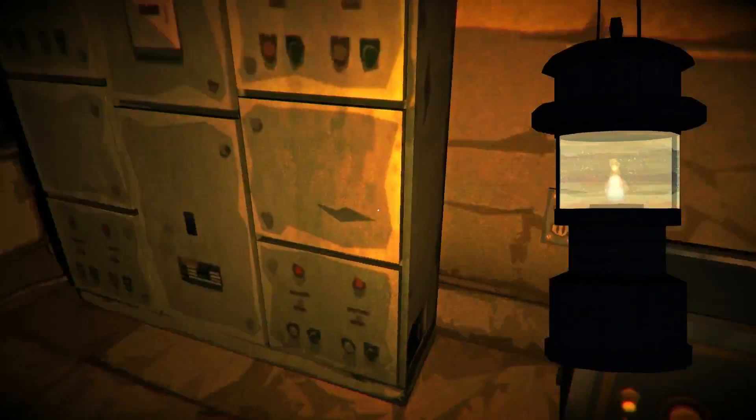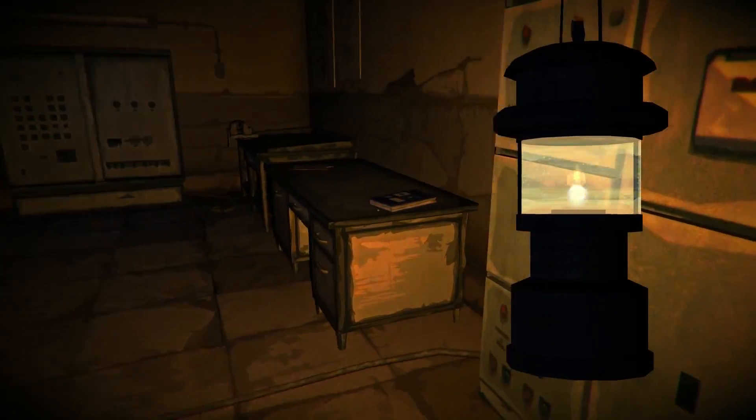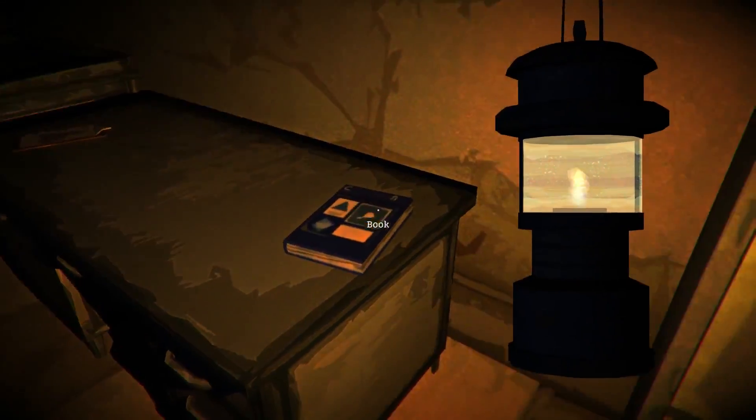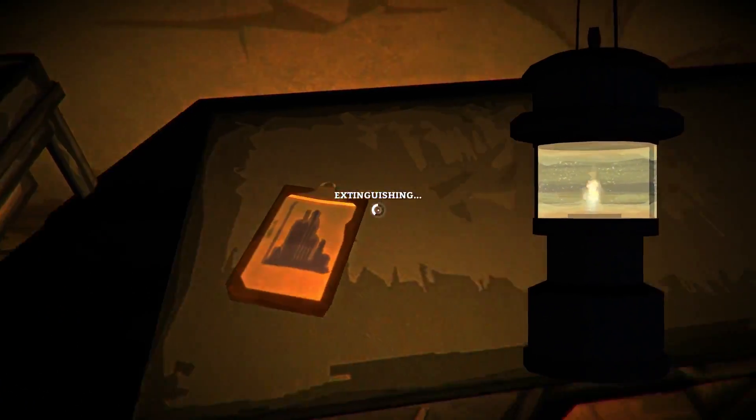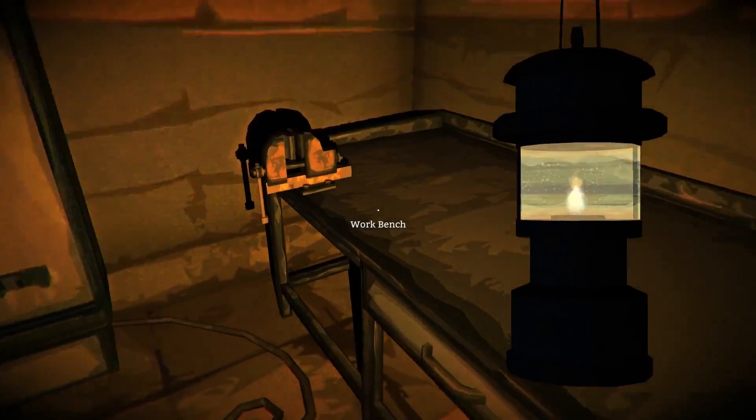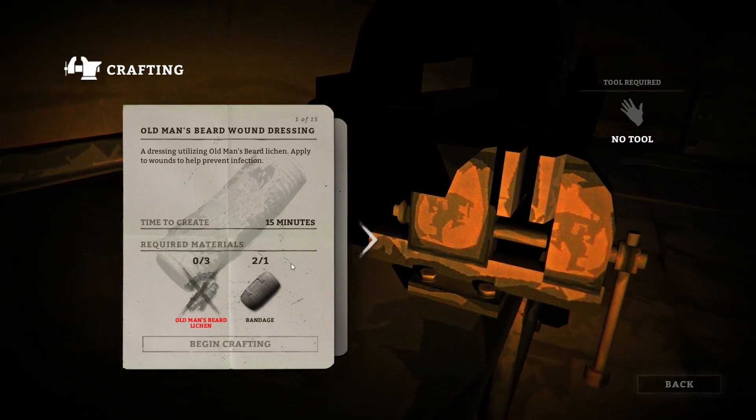We will come back to this place and we will do that later. Let's take this book because we are intelligent. You can't take this. Workbench.